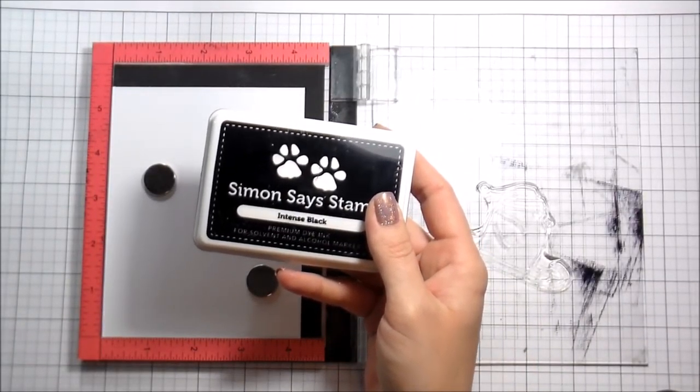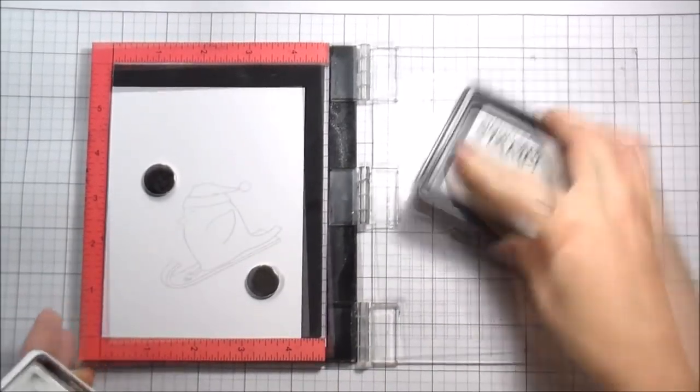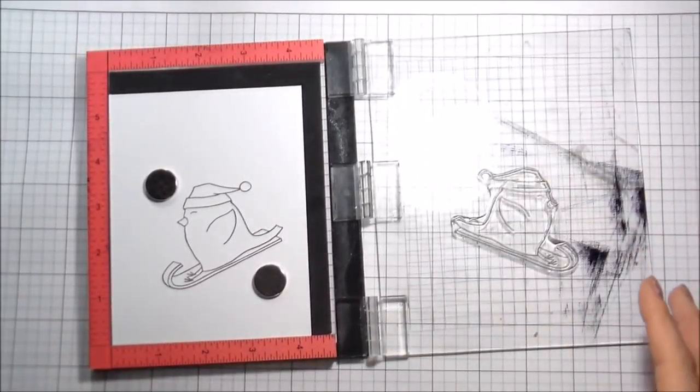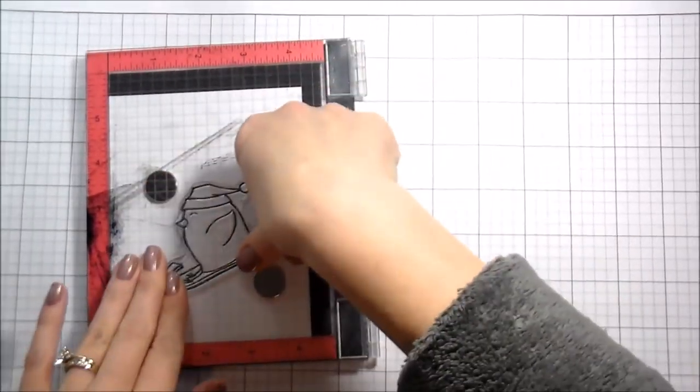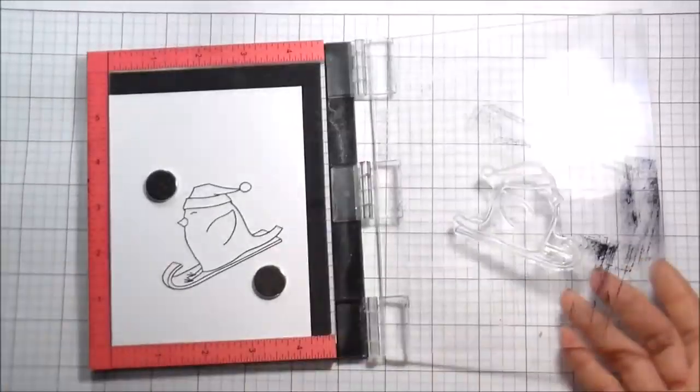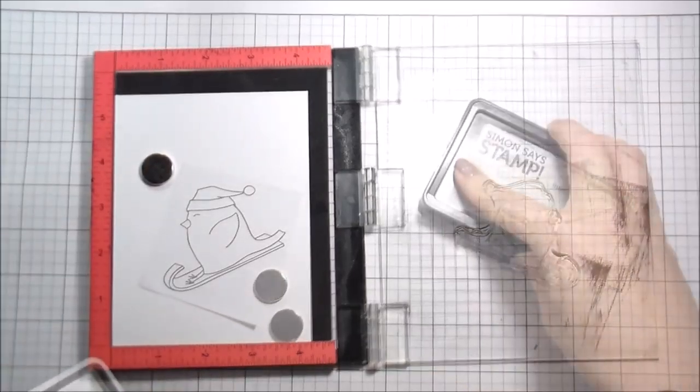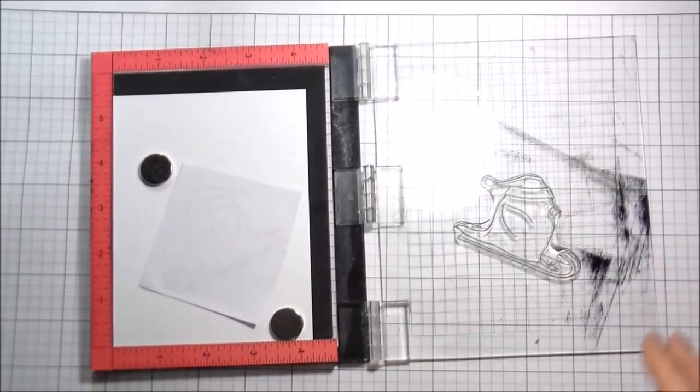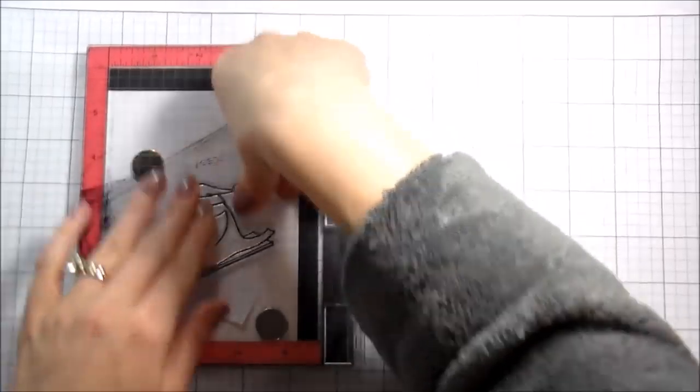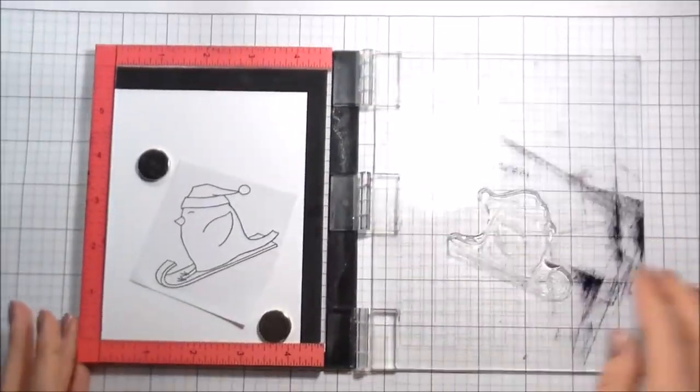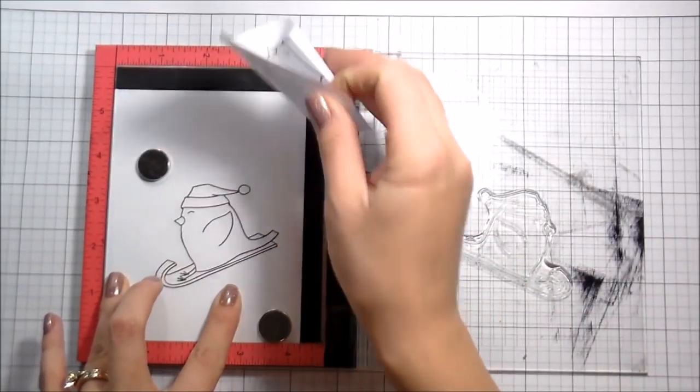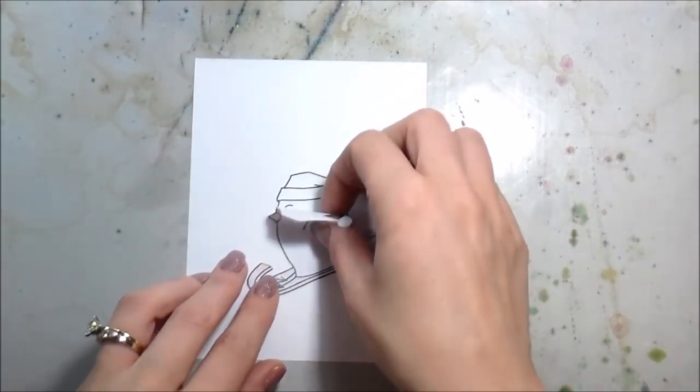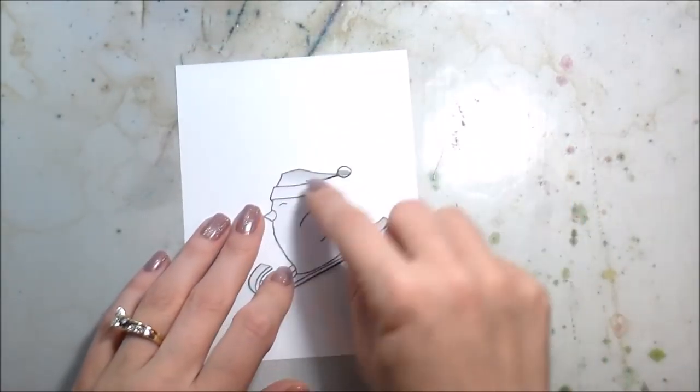So here I'm going to go ahead and stamp down my sledding birdie. I just love how his little feet are right out in front of him. He's super cute. I stamped it twice in Intense Black ink from Simon Says Stamp because I'm going to be doing some Copic coloring. I'm also going to stamp myself a mask because I am going to be doing some ink blending on my background.